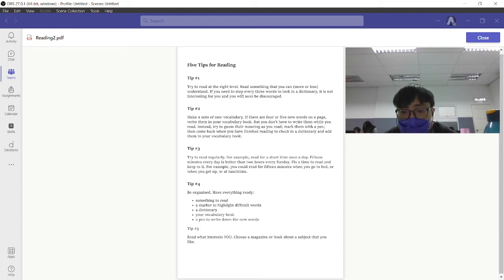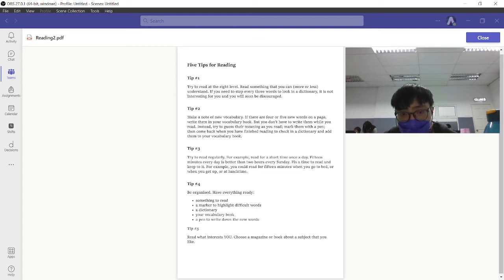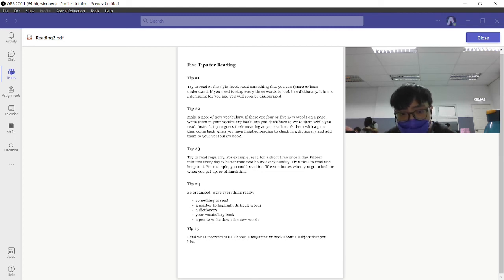Set a time to read and stick to it. For example, you could read for 15 minutes when you go to bed or when you have some spare time.